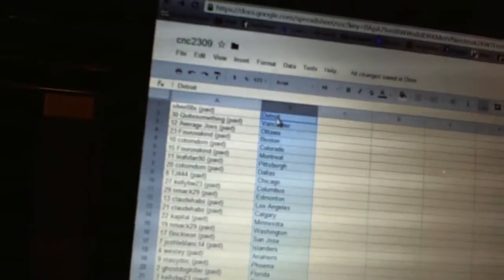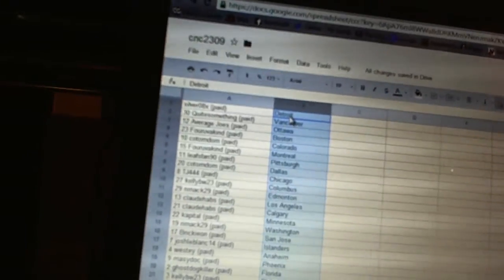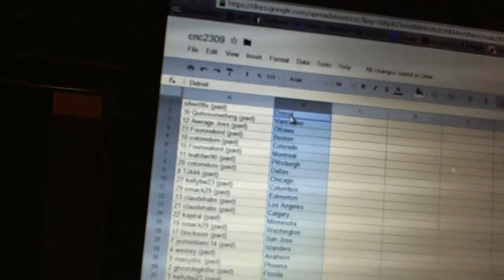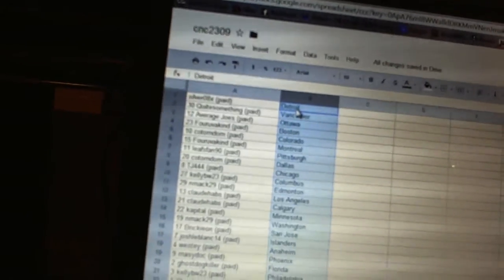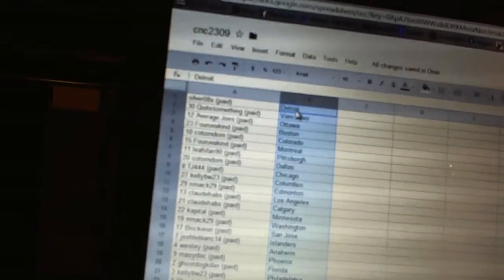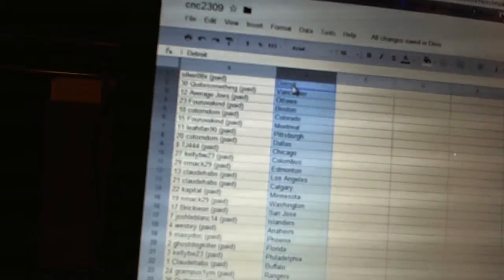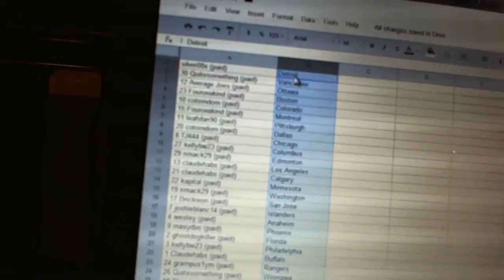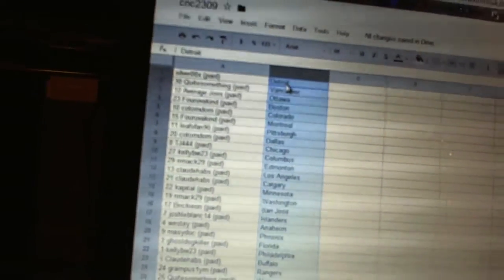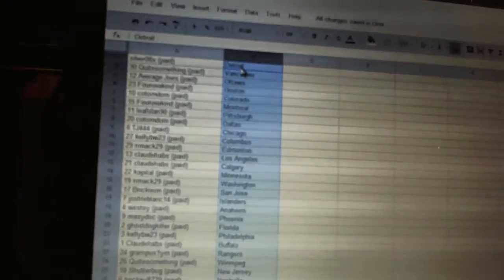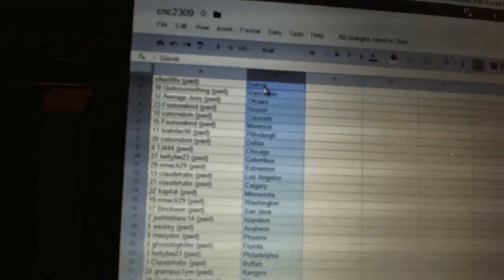Leafs fan 90 has Pittsburgh, Con Tom Dom's got Dallas, TJ444 has Chicago, Kelly BW's got Columbus, NMAC 29's got Edmonton, Claude Havs has Los Angeles and Calgary.